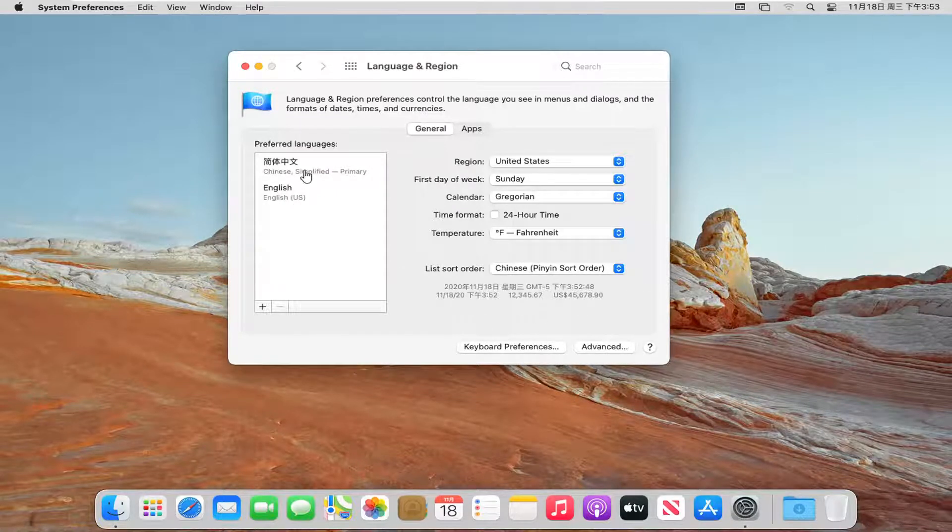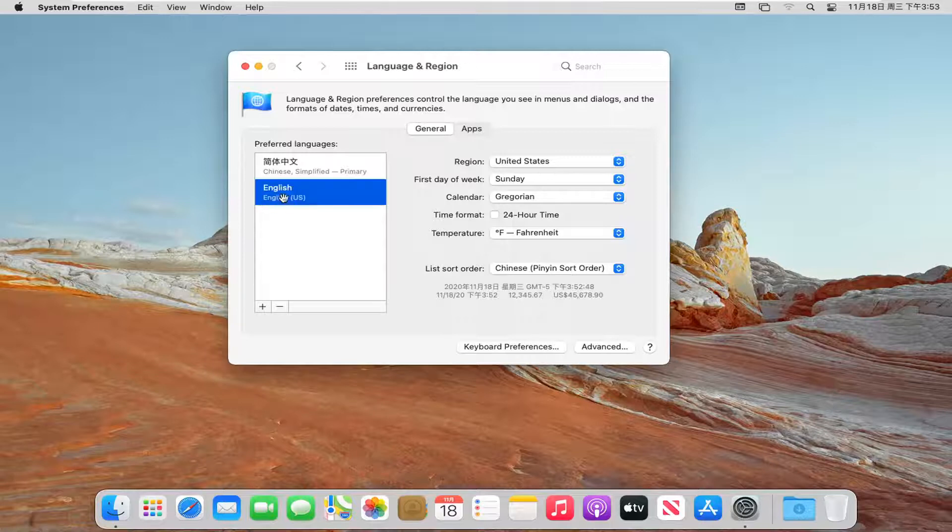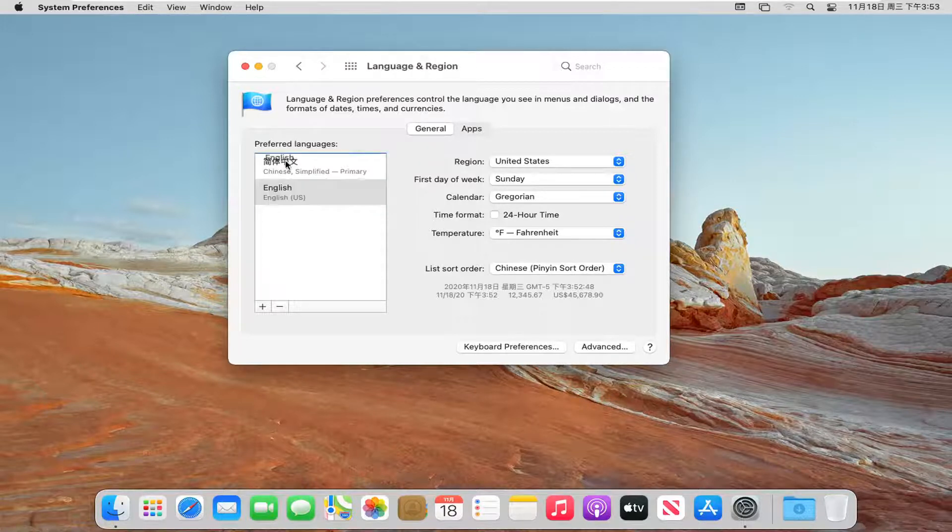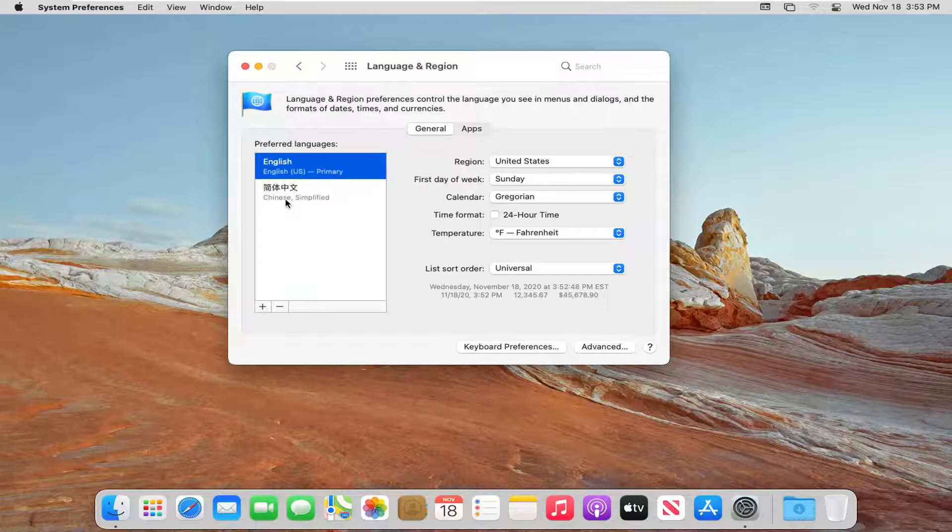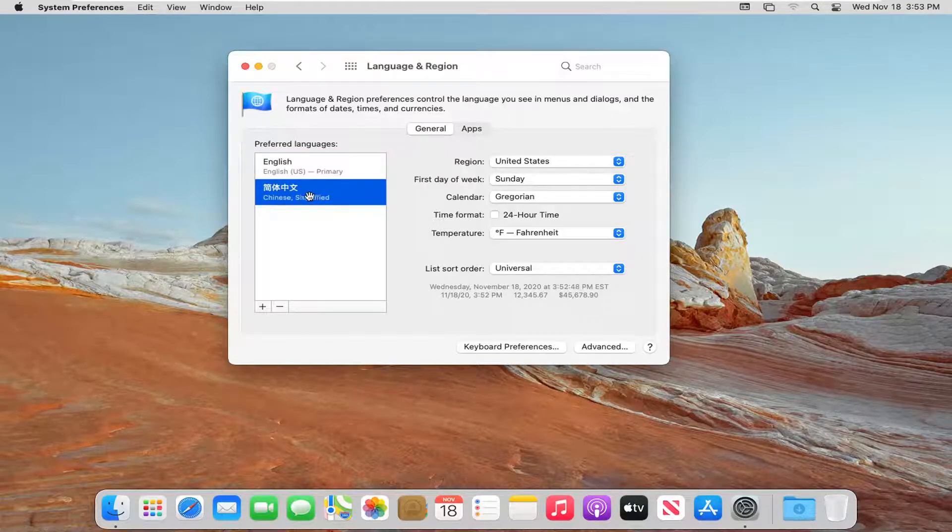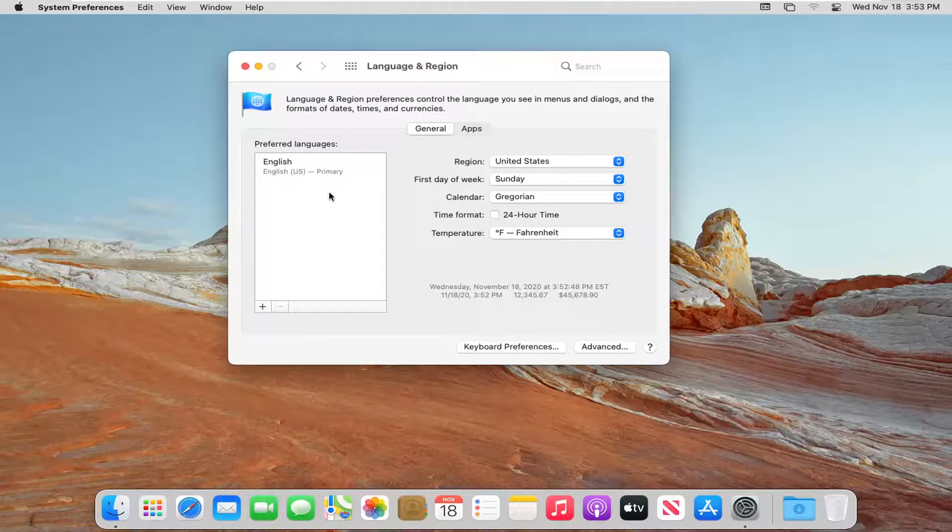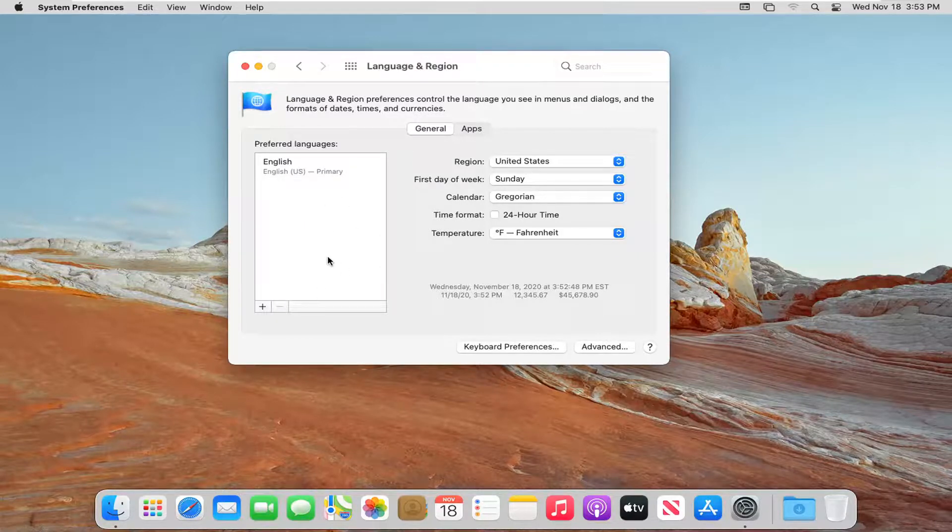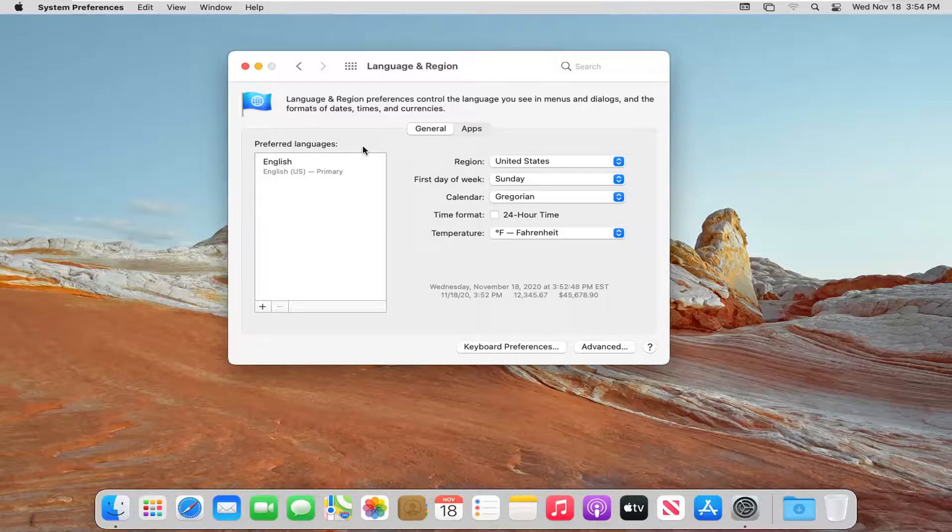And if you ever wanted to revert it back, you can always just go ahead and move your secondary language up by just dragging and dropping it up to the top of the list. And you can delete the secondary language by just highlighting over it and then select the minus sign, which will delete it from this list. Again, restart your computer in between any of these changes, just so you make sure you get the full effect.